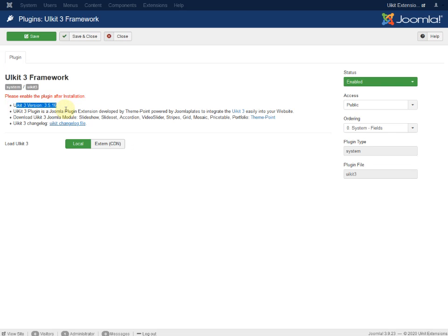It's version 3.5.16, and you can decide to load the files locally or externally through CDN.